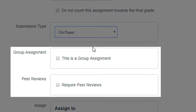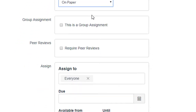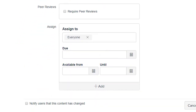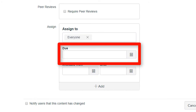Group assignment and peer reviews will be left alone in this example. And then finally, we come to due date. For face-to-face and hybrid courses specifically, we recommend setting the due date to the date you handed out the pop quiz.